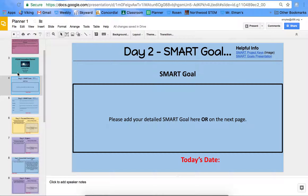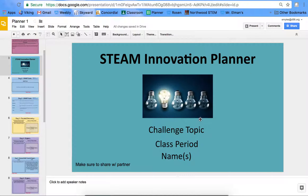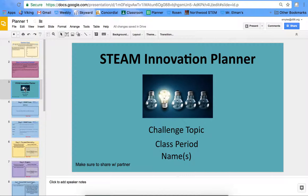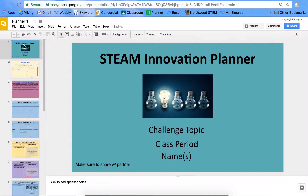Next in your planner was the STEAM Innovation Planner main page. This needs to be moved to be your first slide up here. While you do that, you also need to go up here and rename your planner. At this point, you should know if you're working with a partner or not, and you need to name it your name and your partner's name.